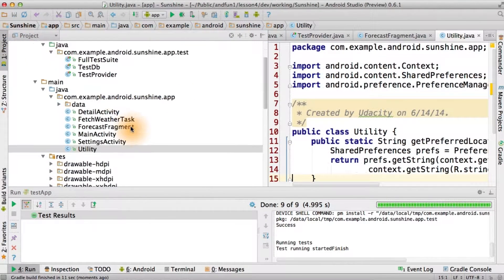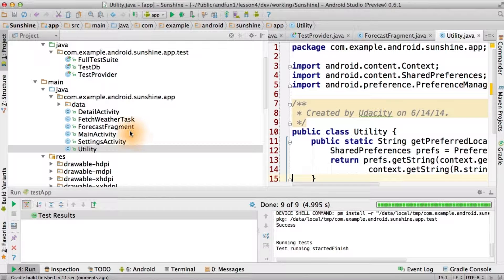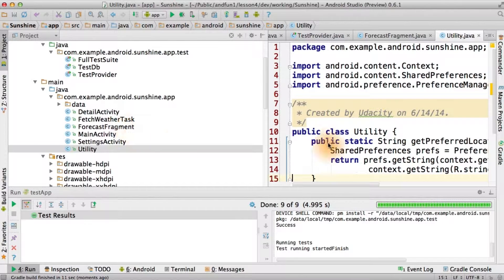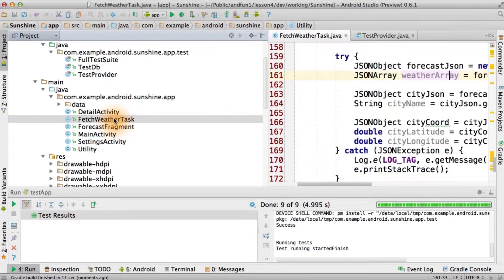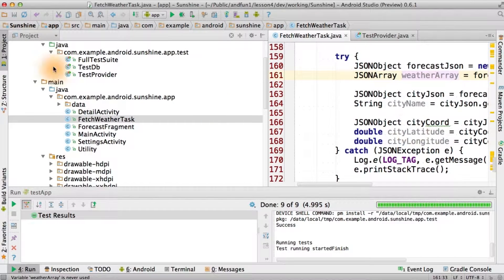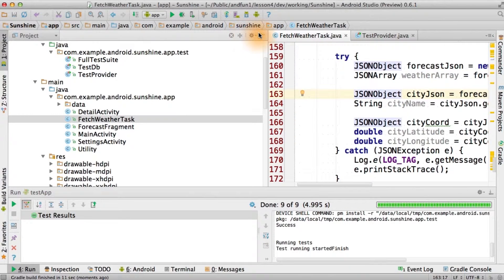All right, so now we're ready to run the application so we can actually do the next exercise. Once again, we're going to be calling into our very new fetch weather task. But it's not going to do anything other than trying to read some JSON. So we've got to make it do something beyond that.